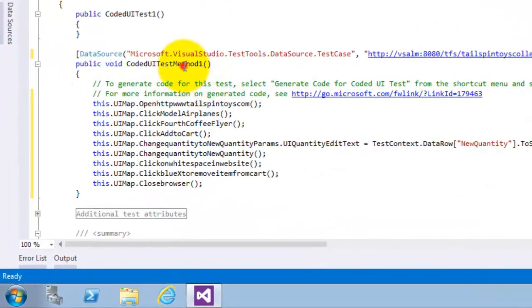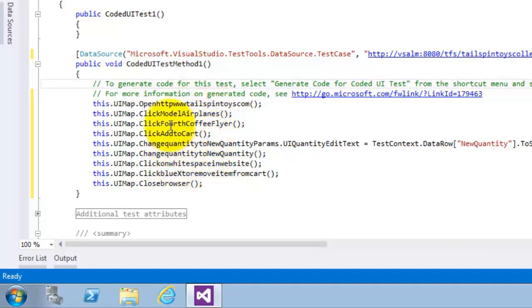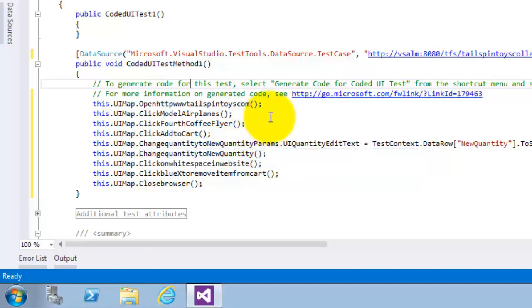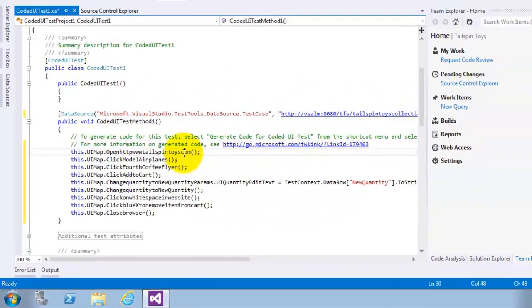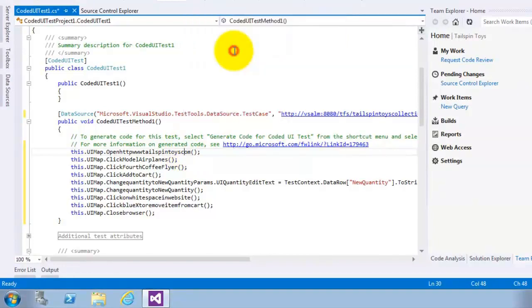Now, if you can see here, the coded UI test method one contains actually the steps that were recorded in this test case. We can navigate to the definition of the first one, the first step, right click, go to definition.